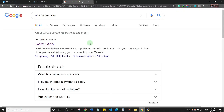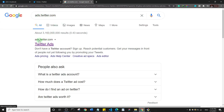I did a Google search and simply searched for ads.twitter.com and the first result is actually the website, so click on it to open it up.